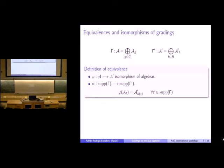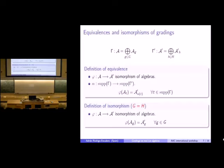If G and H are equal, we can give another definition: we impose that the algebra isomorphism sends a homogeneous element of degree g to a homogeneous element of the same degree. This is what we call an isomorphism of gradings—it is a stronger condition. Both definitions appear in the literature, so we work with both.